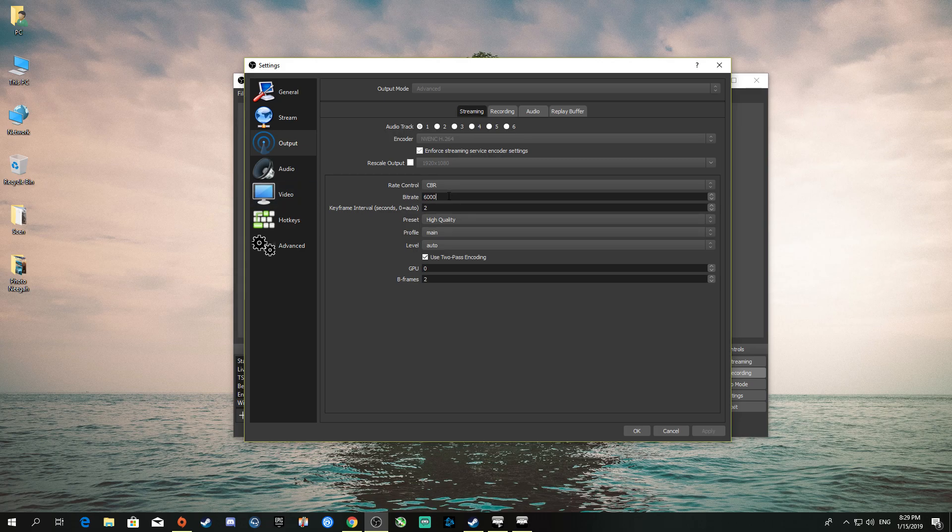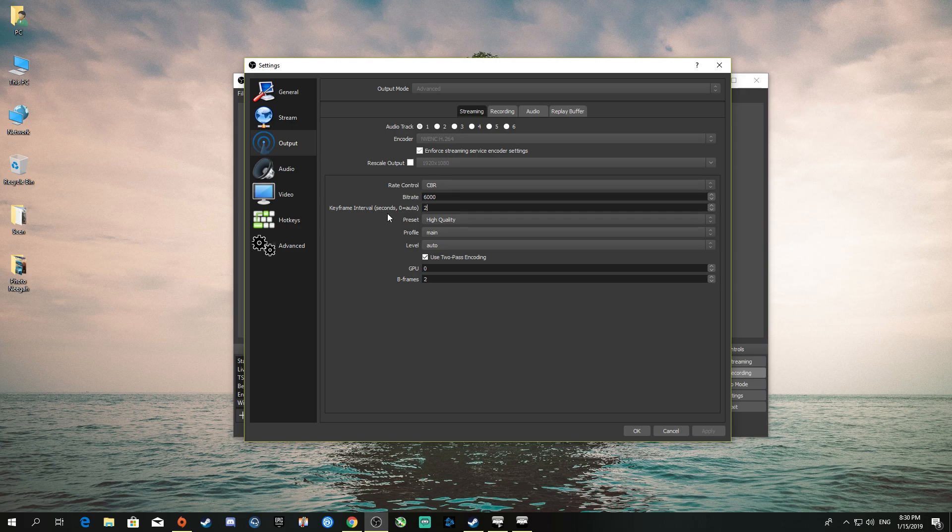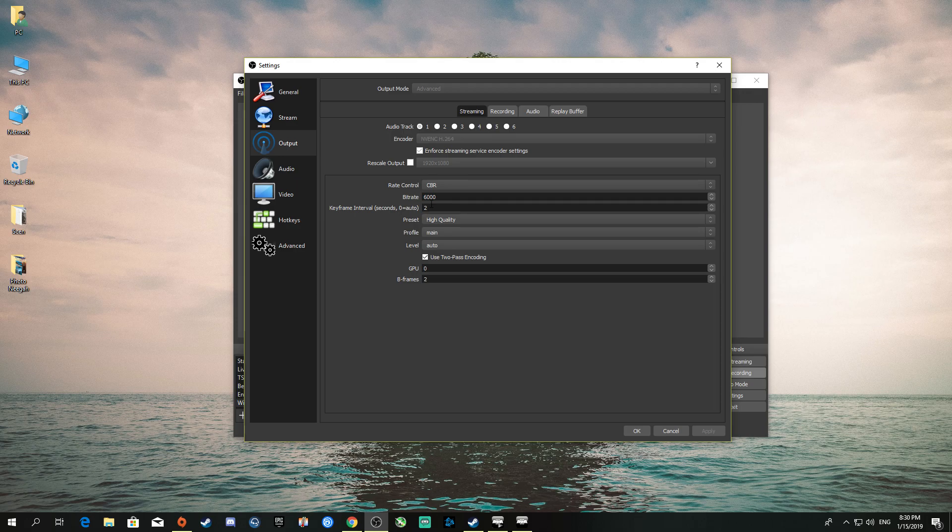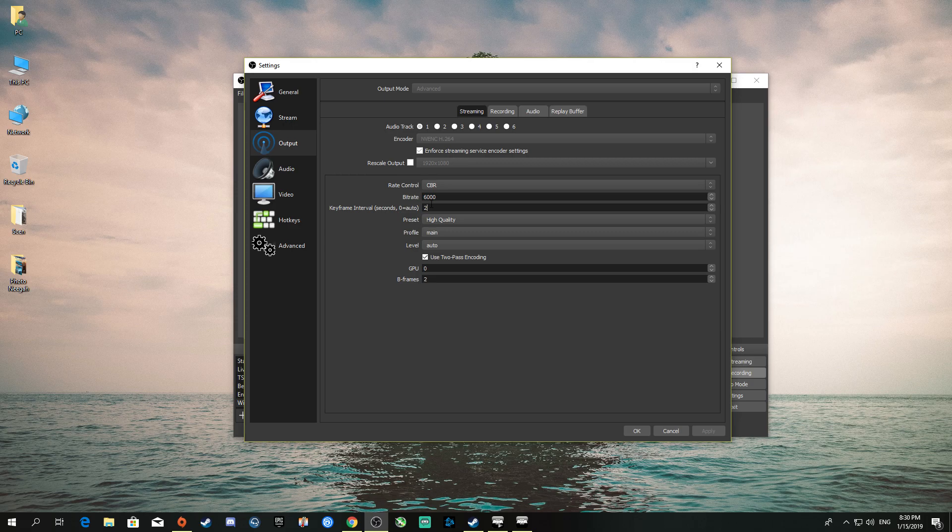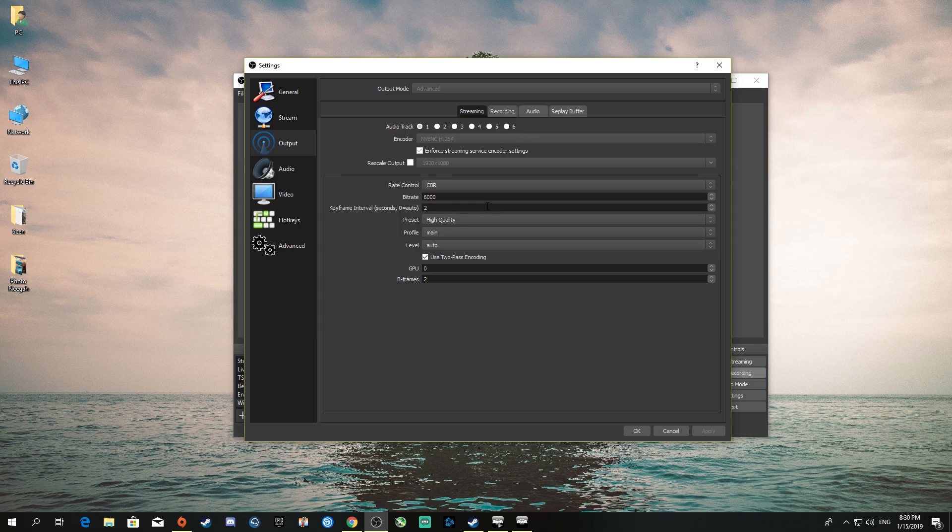Now, the keyframe interval—to be honest, I don't know what that is. I put it on 2. I've seen from forums and online videos they always recommend 2. I never looked into it or searched it, but I just put it at 2 and honestly, I have no problem with my stream.